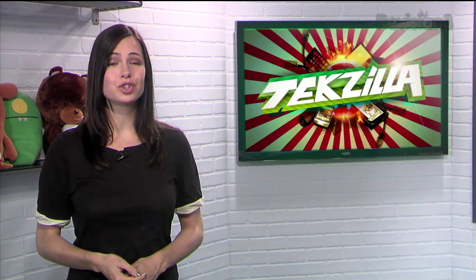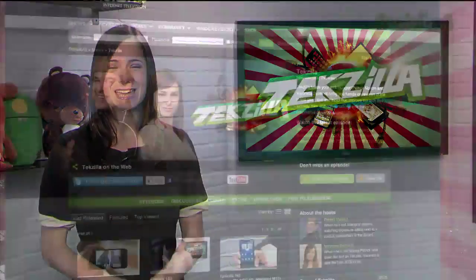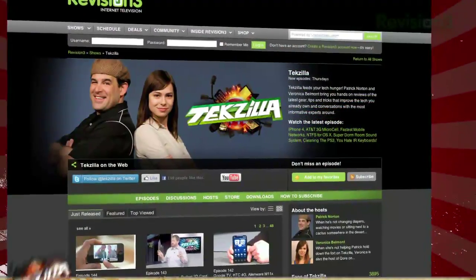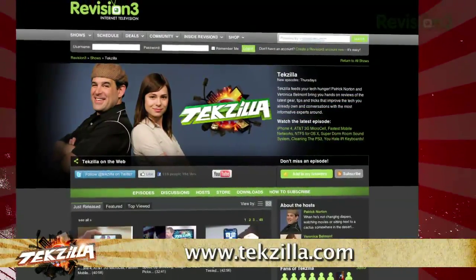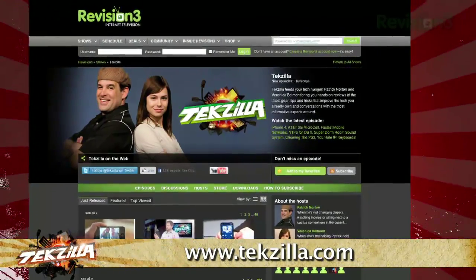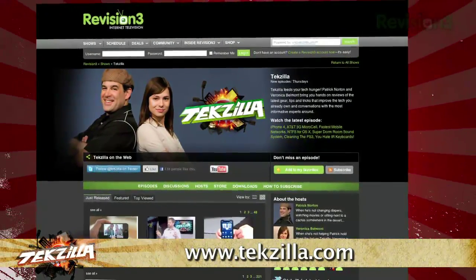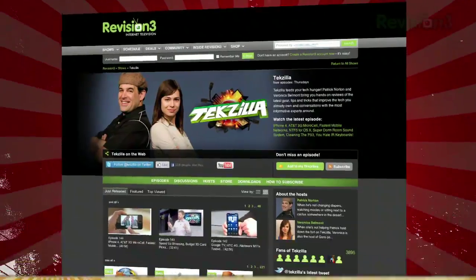Do you have a tip, hint, or trick you'd like to share? Let us know. Email us at techzilla@revision3.com. And as always, techzilla.com is the place to find more tips, tricks, product reviews, and how-tos.